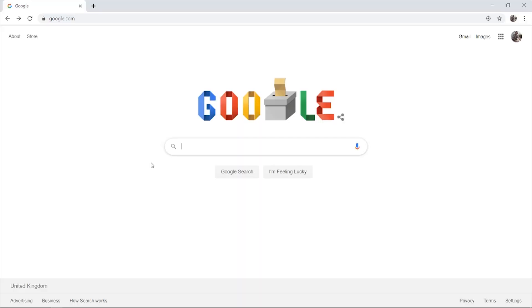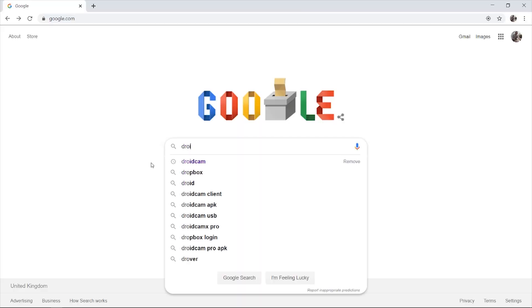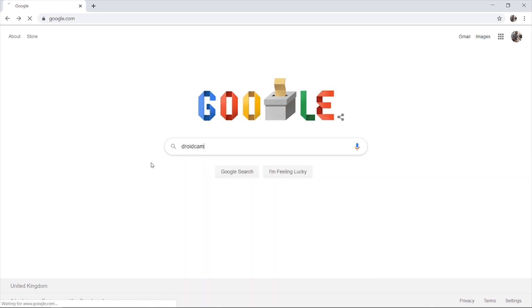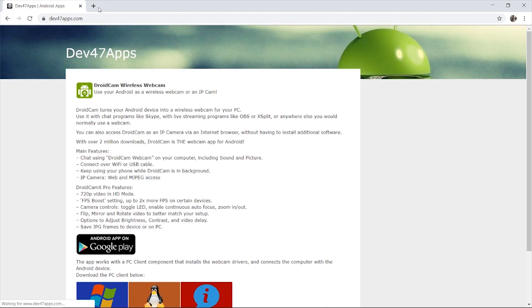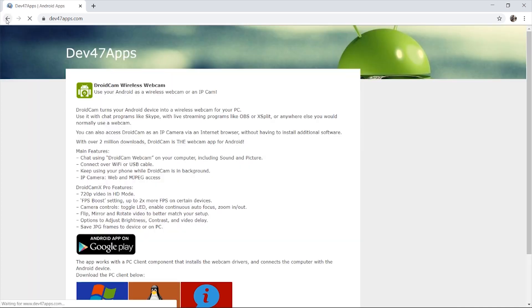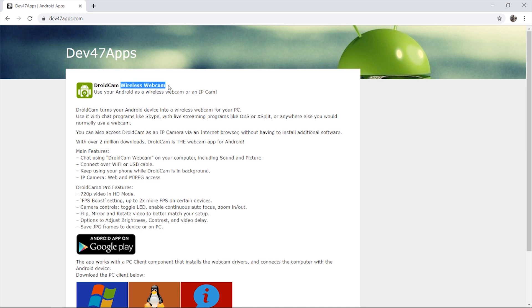So step number one, you need to come to your computer and you want to type in DroidCam. So DroidCam is going to be the application that we're going to be using. You may have tried to use this app before and it might not have worked, but I'm going to show you how you can make sure it works and how we can do it with a wire instead of actually using the wireless webcam mode like the application is designed for.